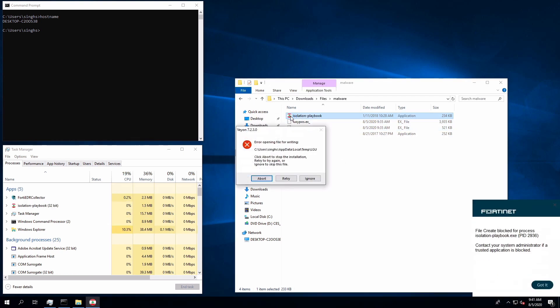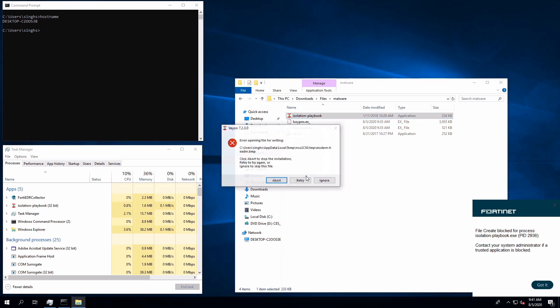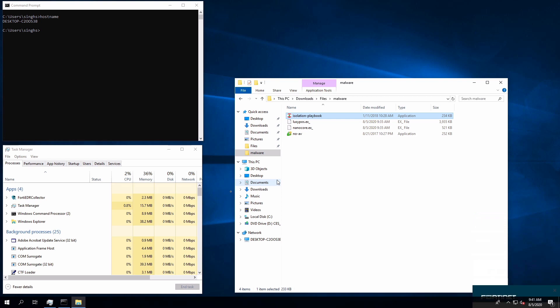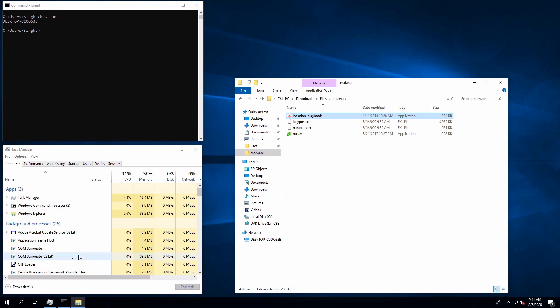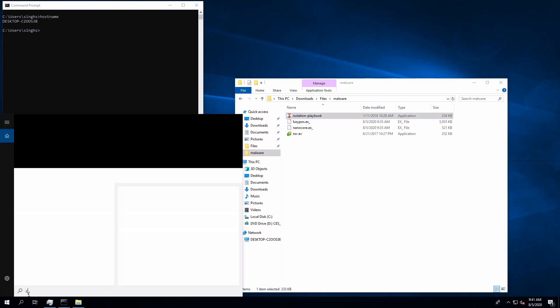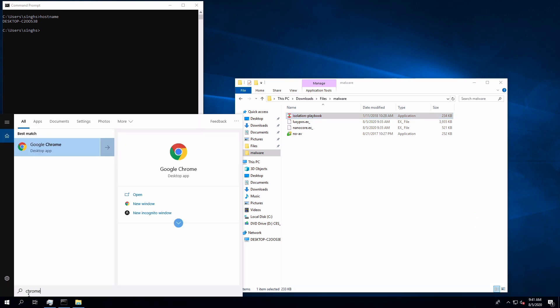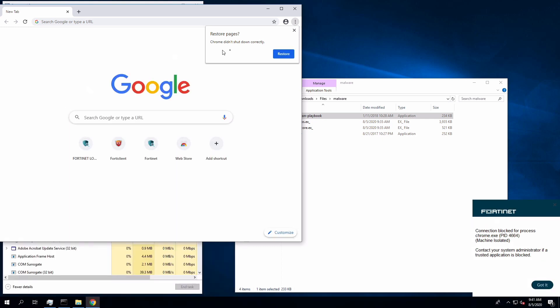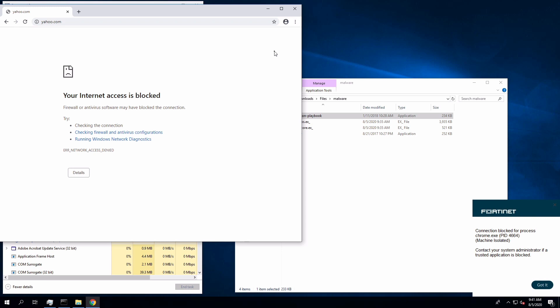FortiEDR will terminate the process and playbook policy will kick in and isolate the device. We can verify this by launching Google Chrome application to access internet. FortiEDR will display a warning message to the users stating that connection is blocked for chrome.exe. And when we try to access internet using Chrome, we will get message stating firewall or antivirus software blocked the connection.